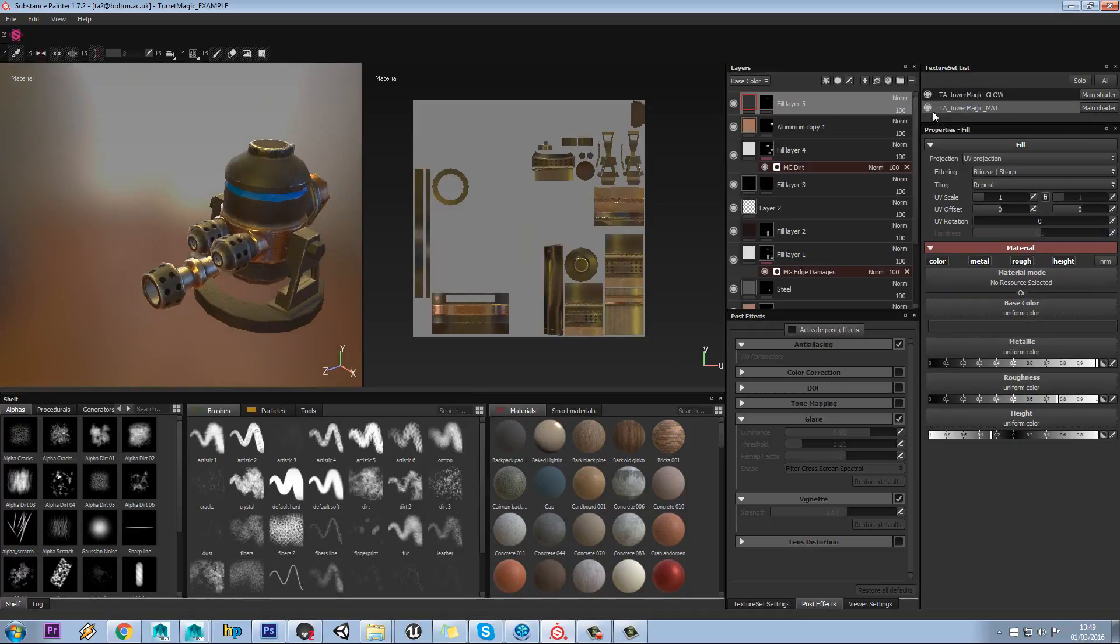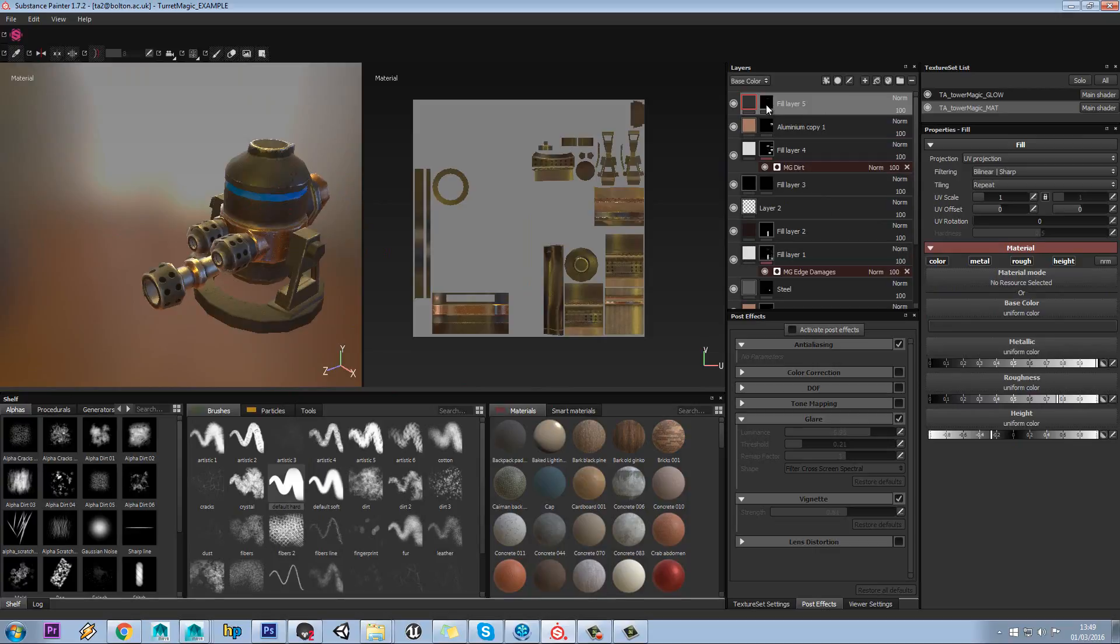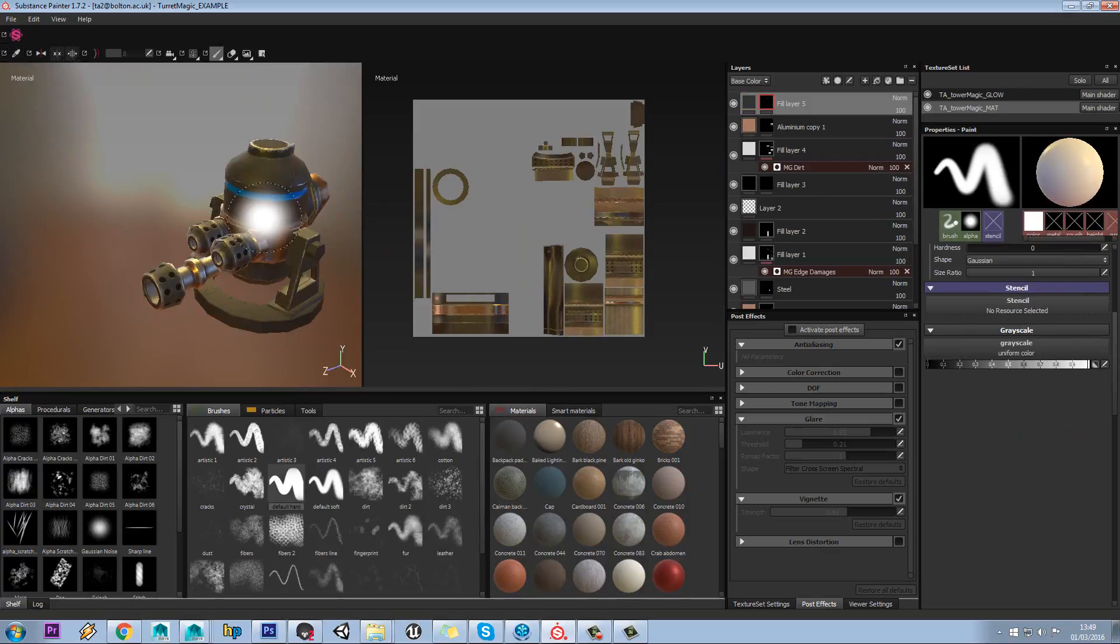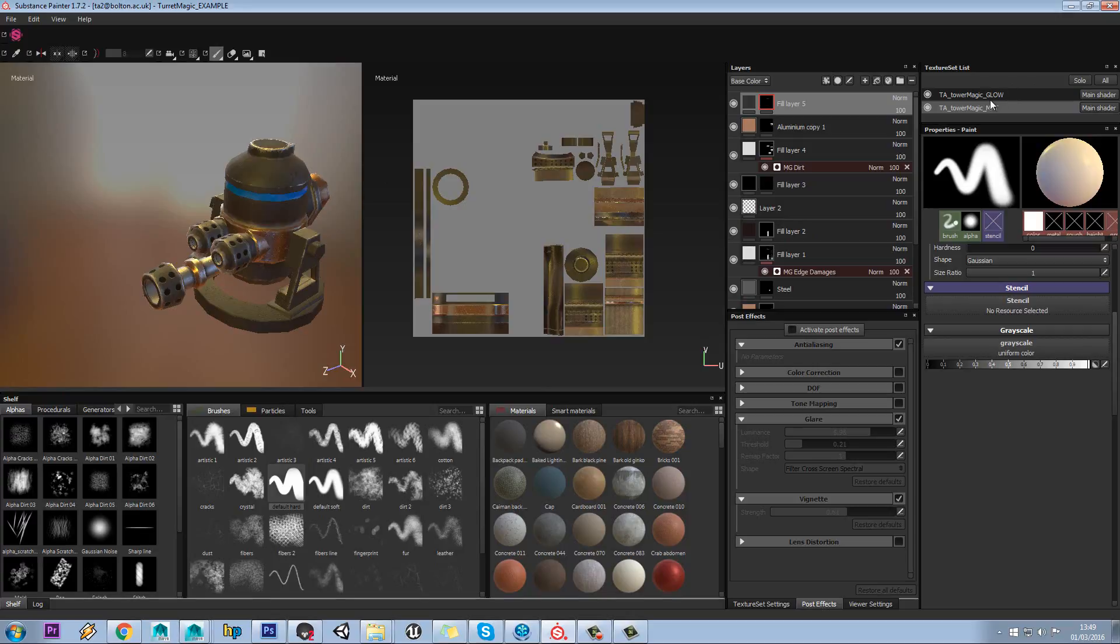If I go back to matte here, this is the one where I can paint onto the rest of my model. I can bring that through if I wanted like that.